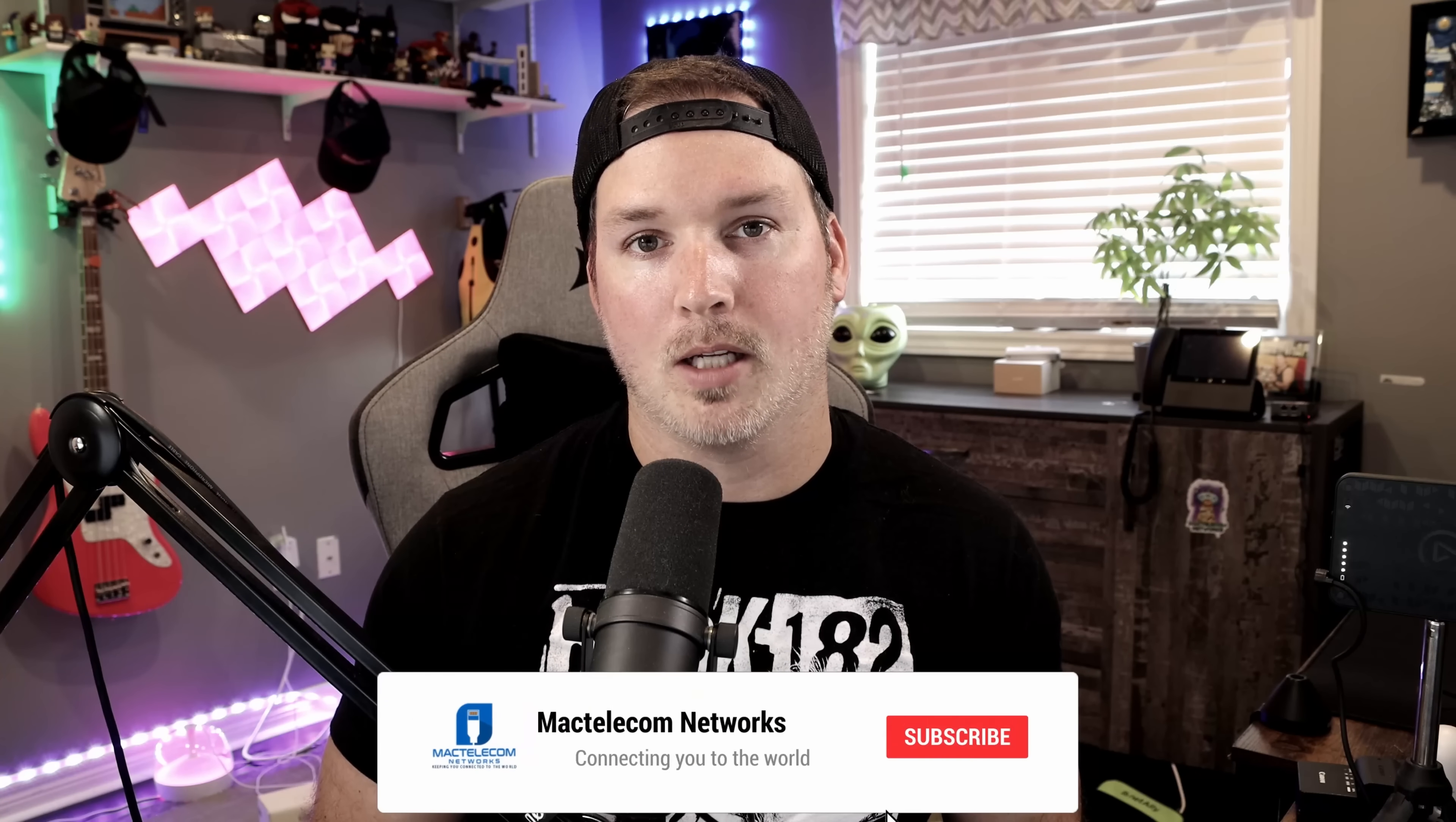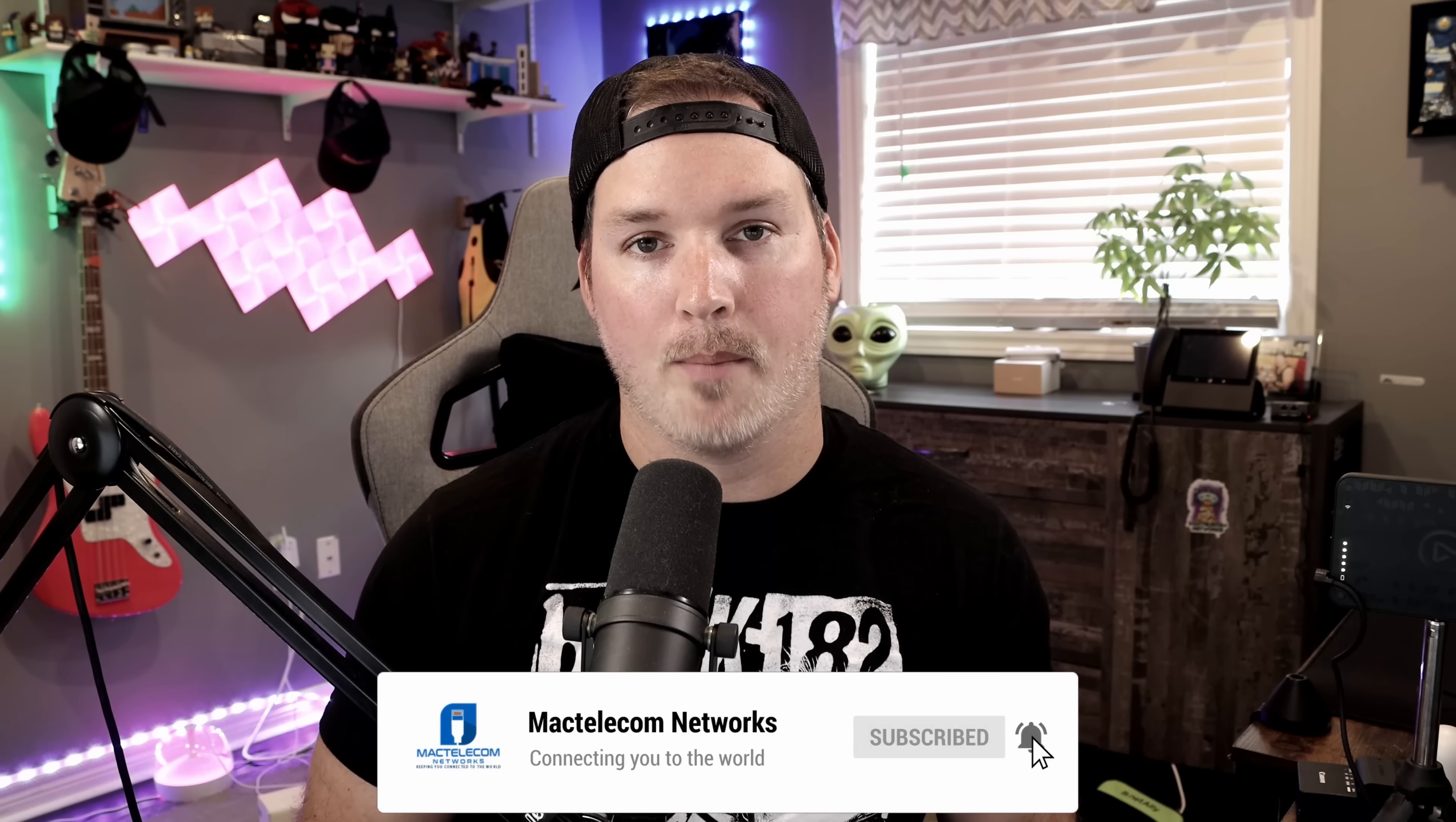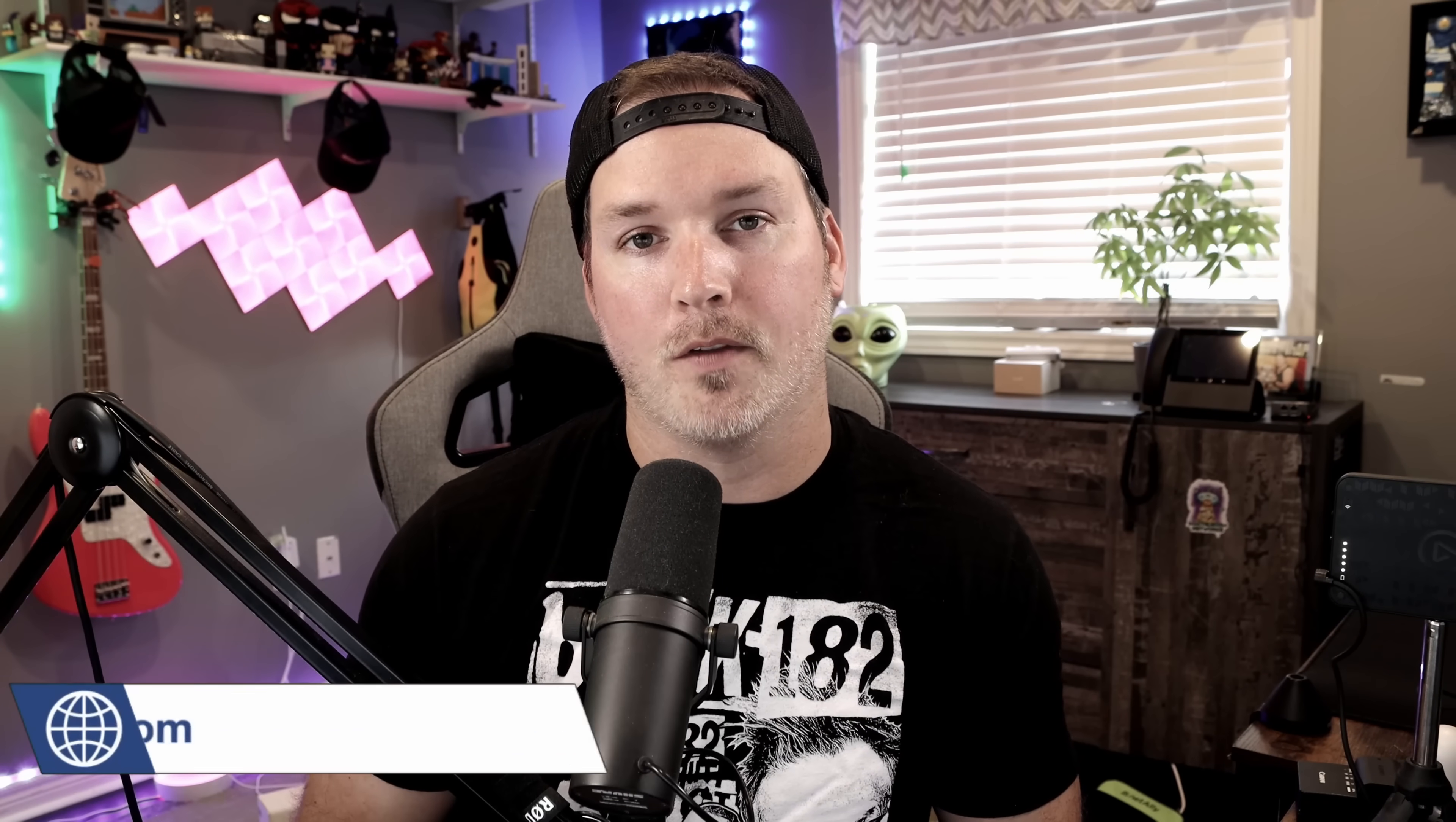If you're new to my channel, there is a ton of Ubiquiti content that is gonna be coming out, so make sure you hit that subscribe button. If you'd like to hire me for network consulting, visit my website at mactelecomnetwork.com, and I do have affiliate links down in the description below.